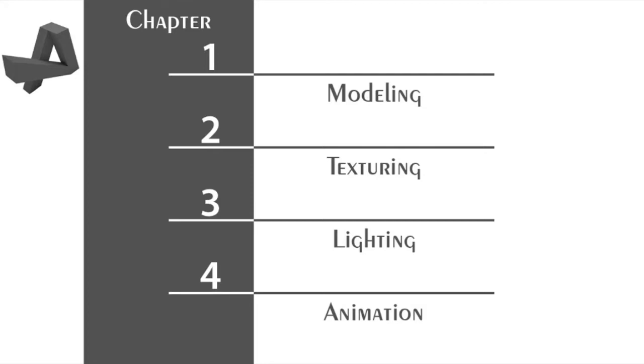This course will help you start with 3ds Max and pursue your hobby. Whether you're doing 3ds Max for architecture, for cartoon animations, or for anything else, you will learn a lot in this course.